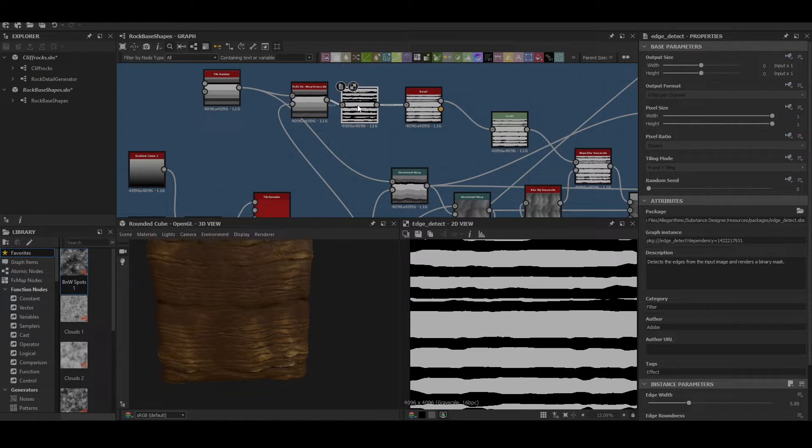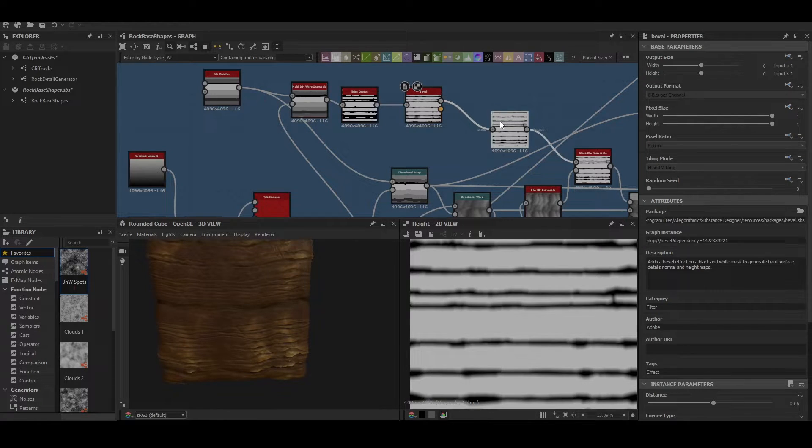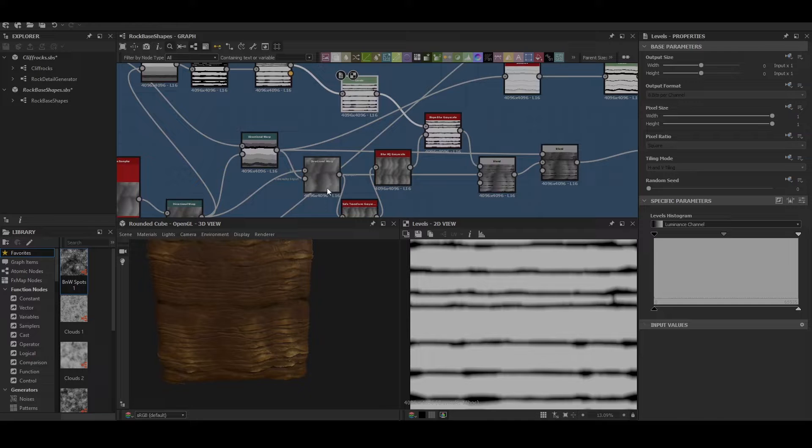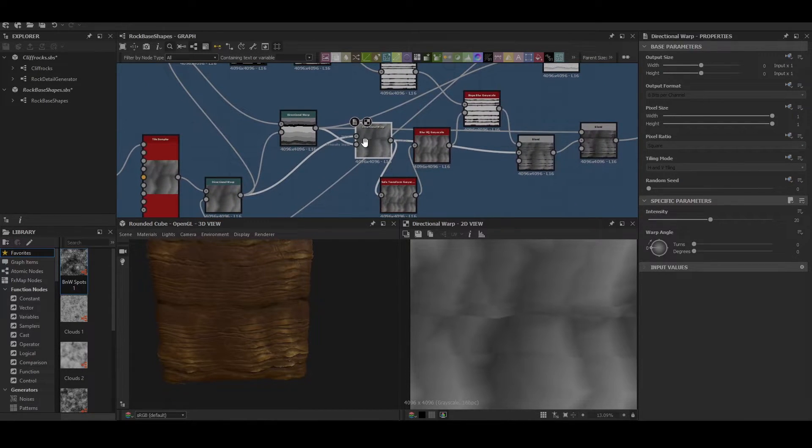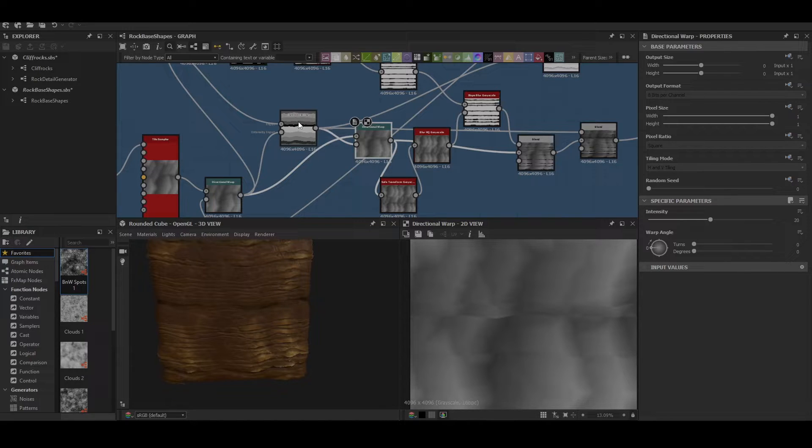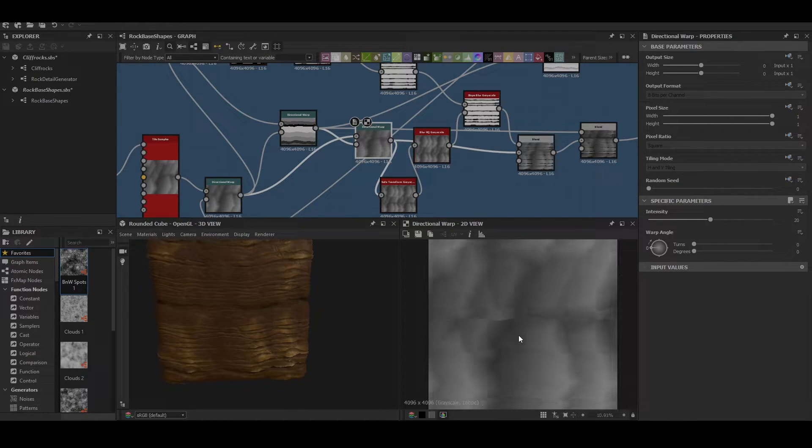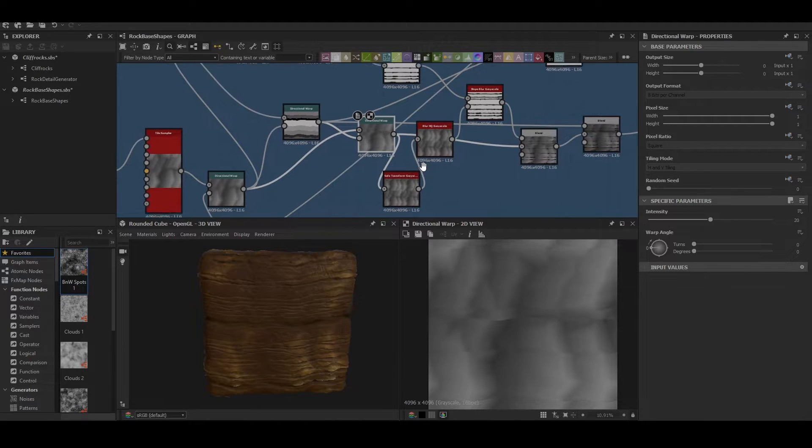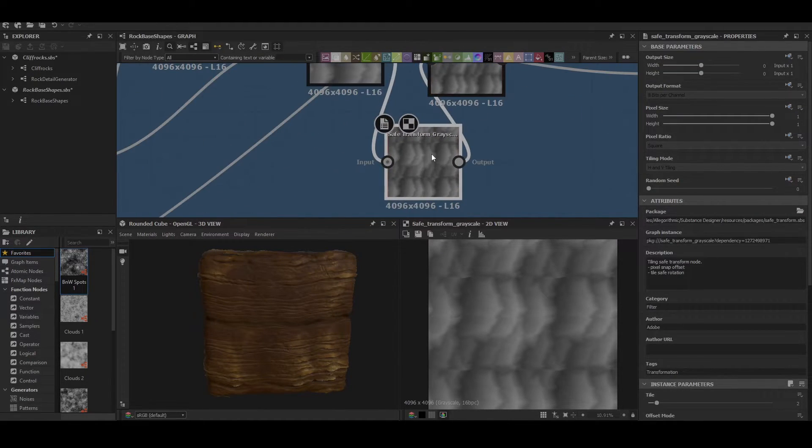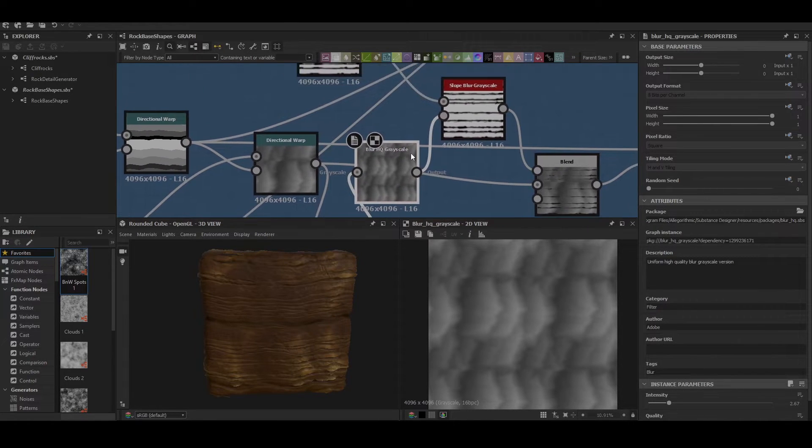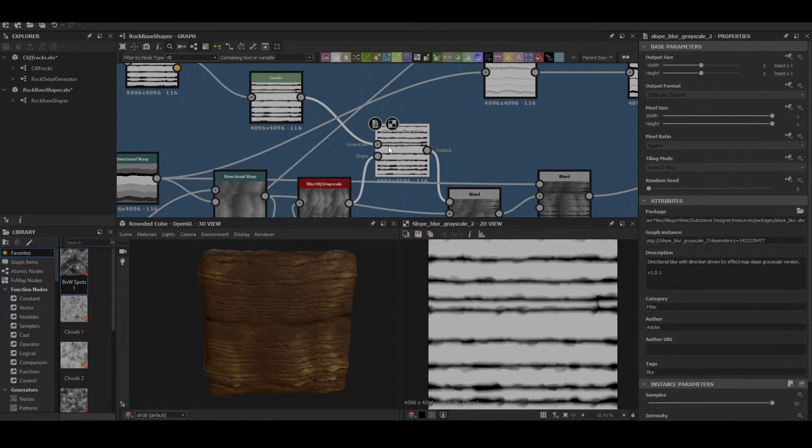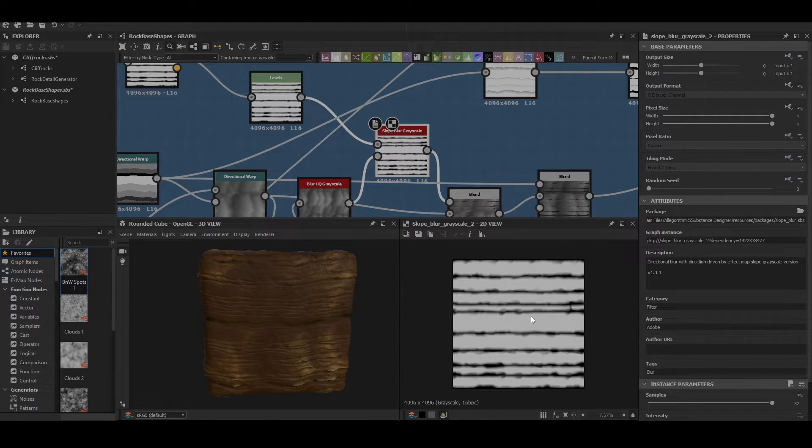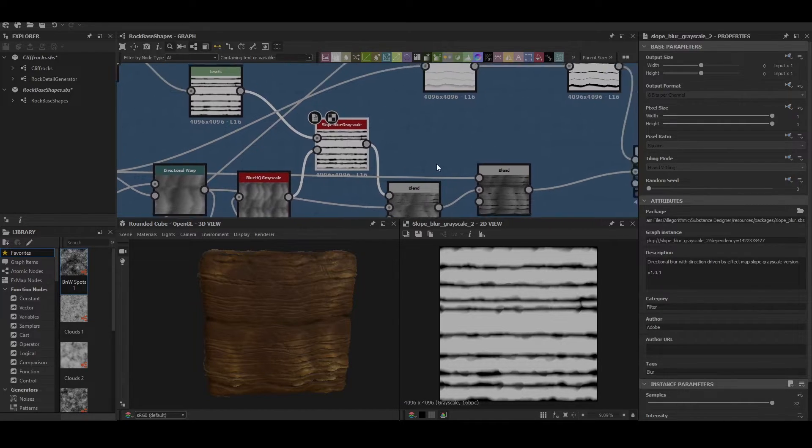Then we're hitting it through an edge detect, then a bevel, then levels. And then if we look down here we can see that we are also warping again with the original shape, and now we're using the previously warped shape as the driver just to warp the actual main shape. So this is actually giving us all these lines that you're seeing here. Then we do a safe transform grayscale blurring it to then be used in a slope blur grayscale for this one here. Again gives us some more finer details and breaks up those lines a little bit more.